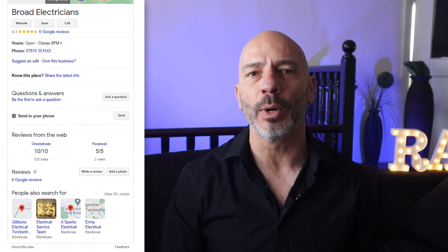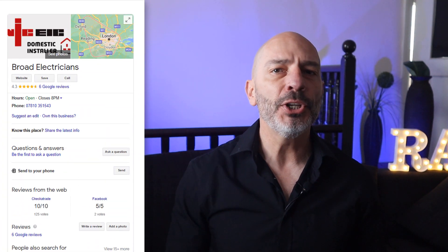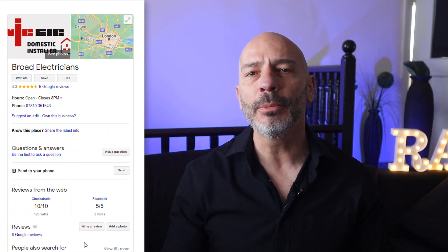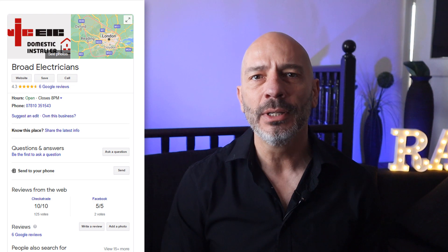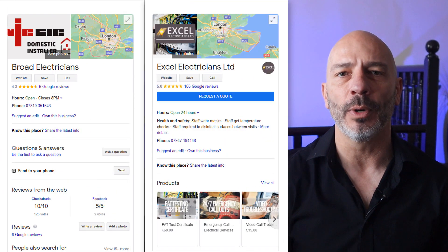Let's imagine you're searching for a local electrician in Google and you come across a business local knowledge panel that looks like this one. As you continue your search, you come across a second local knowledge panel that looks like this one.